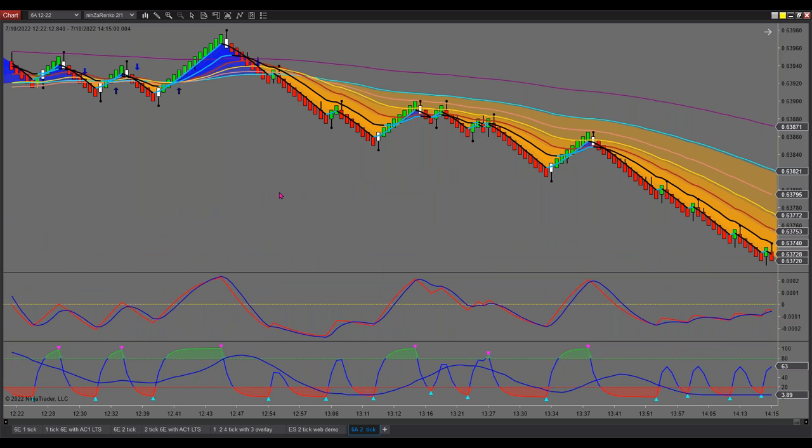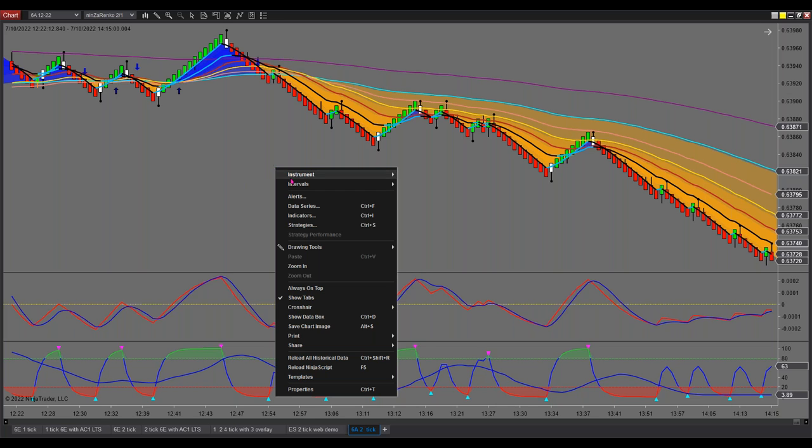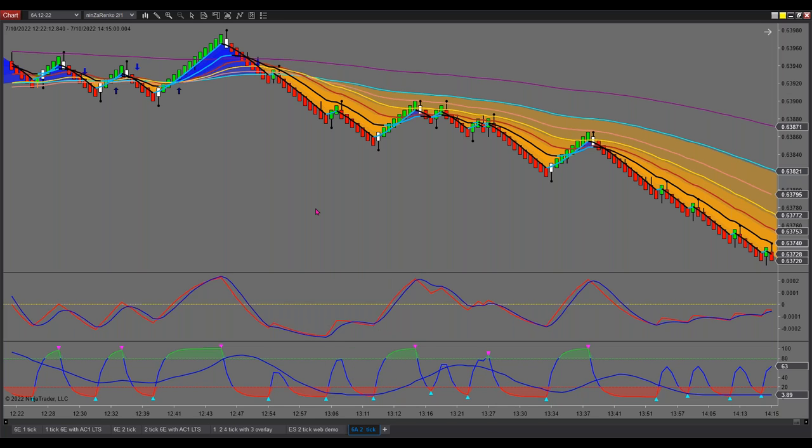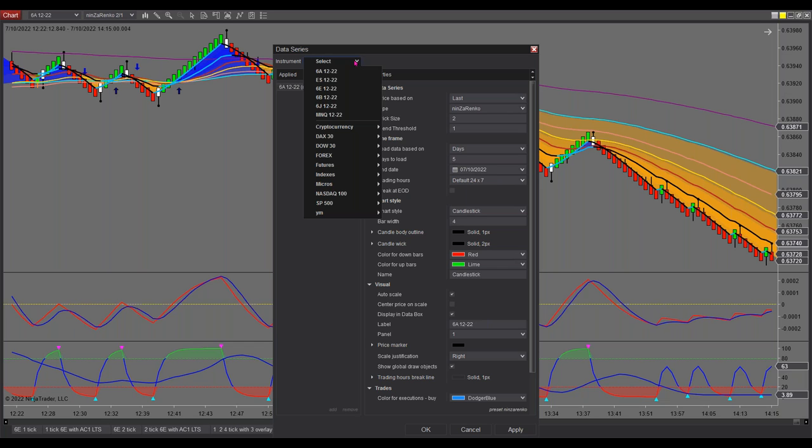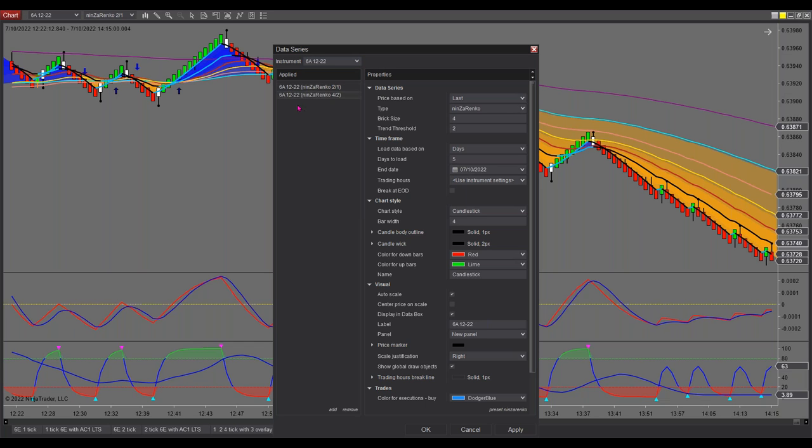Now in this case, I've got a two tick Aussie dollar, the currency futures. And once again, you can apply not only to any type of chart setting or any type of time frame, but any market naturally. So let's right click, go to data series up here. Under select, I want to go to 6A. Why don't we just use this default period? It defaulted to 4.2.